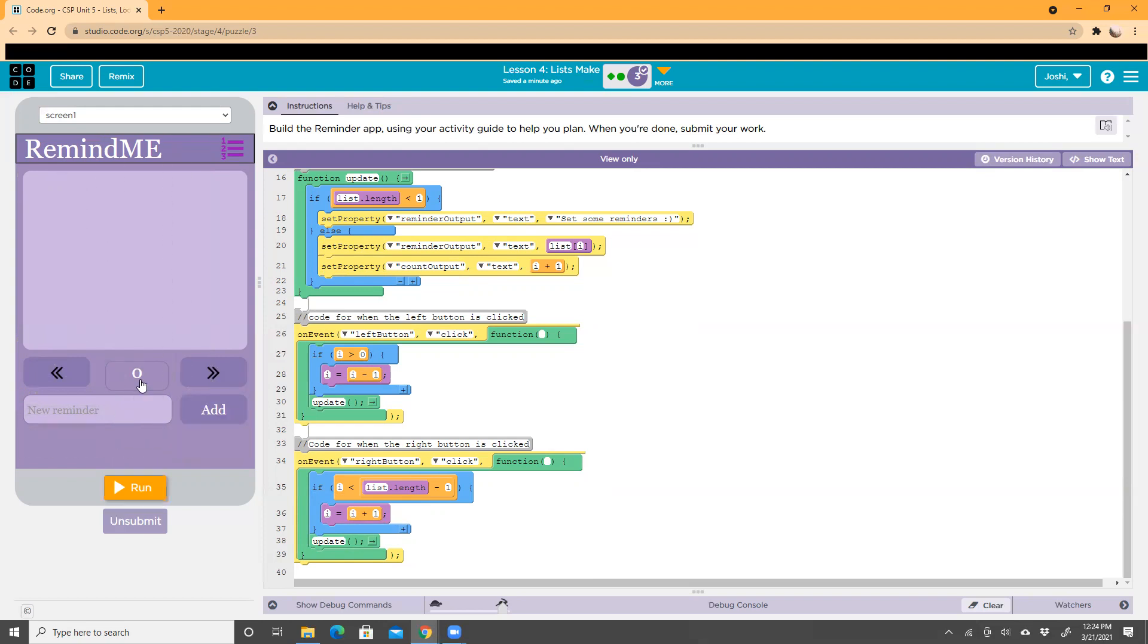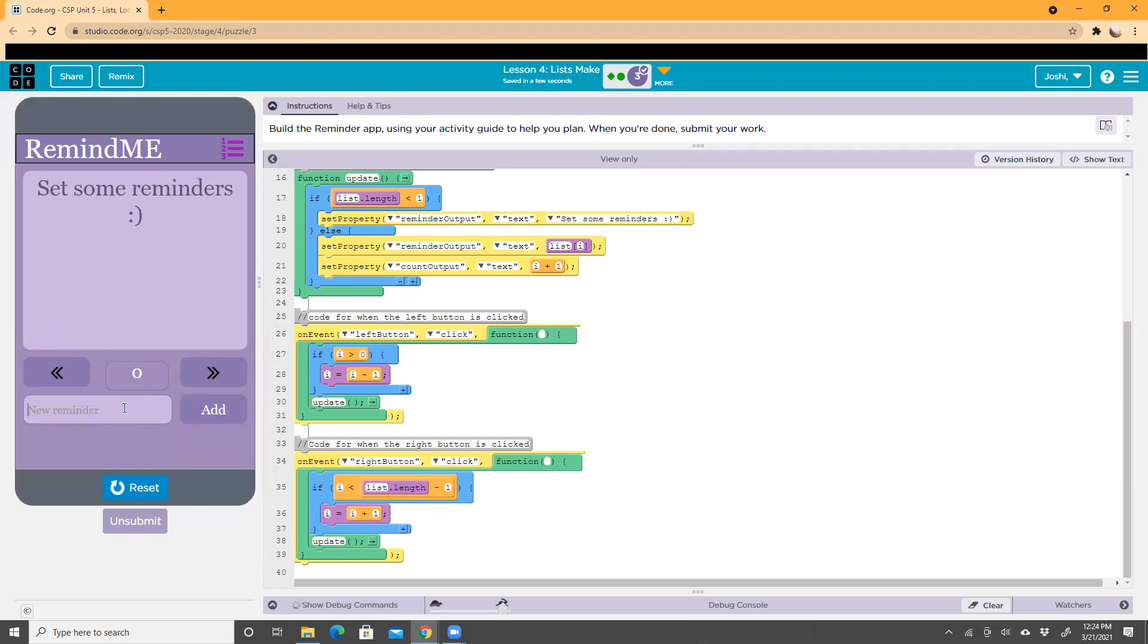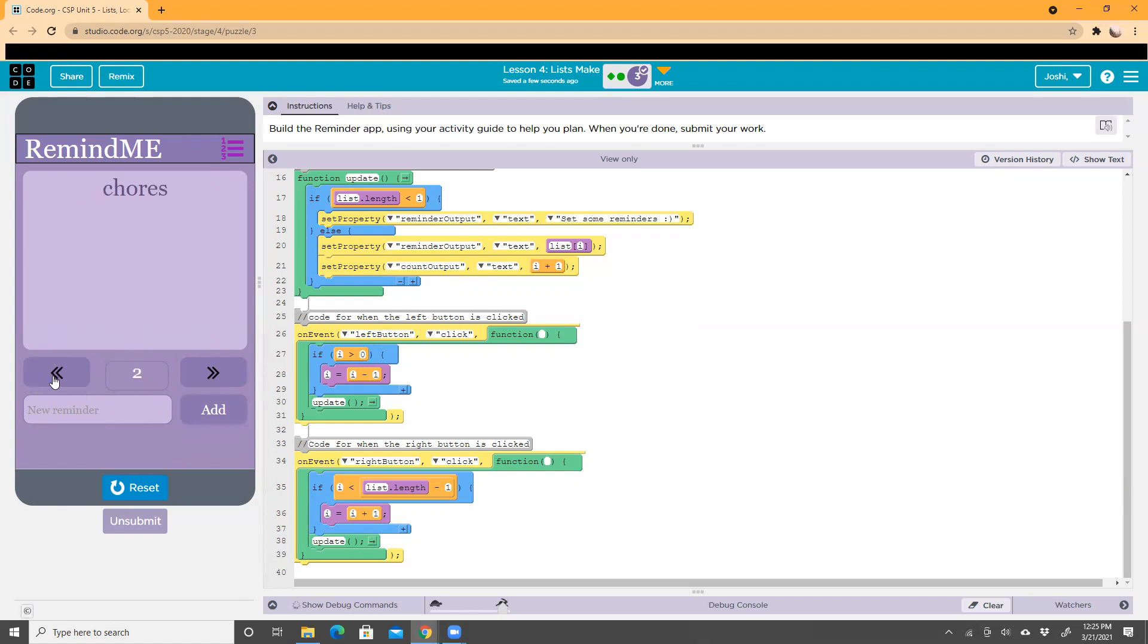So if I type something and add it, then I have chores again and add it, if I click left, it'll change from page two to page one. That's what this is coding for.